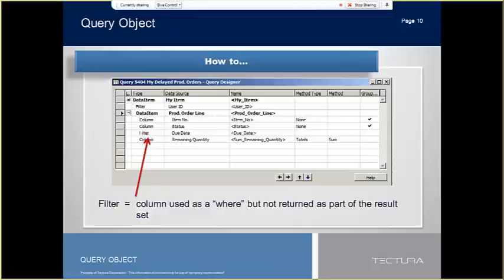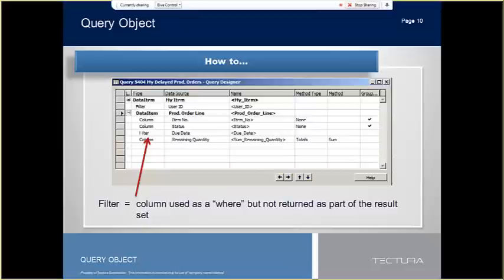There are three places to set filters in queries. The first is in the data item table filter property. You can apply the filter to any field in the table, not just the fields that are being defined as columns in the resulting dataset. The data item filter cannot be overwritten from CAL code. The second filter is on the column filter property. A filter on the column can be overwritten by the set filter and set range functions from the CAL code on the query variable.